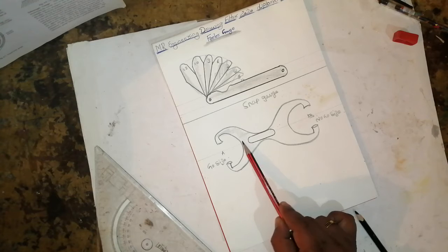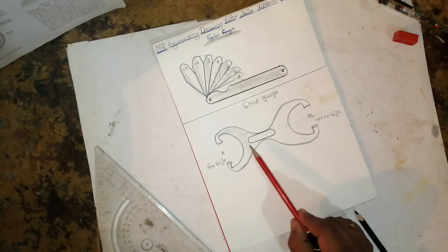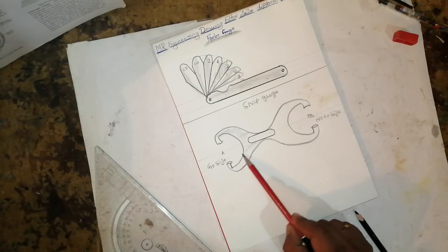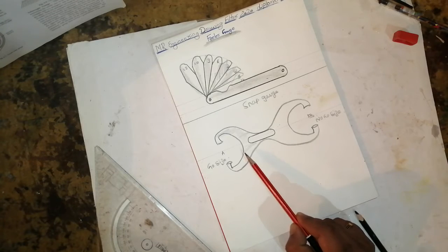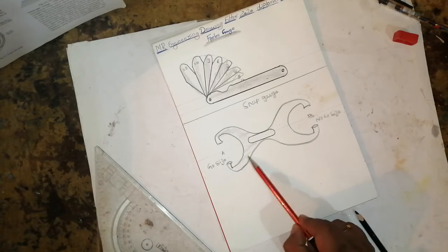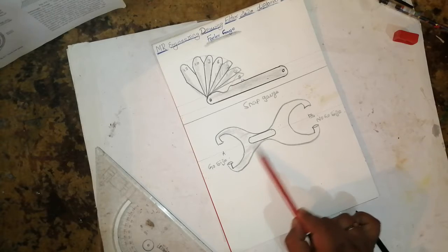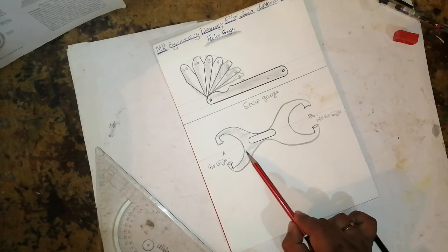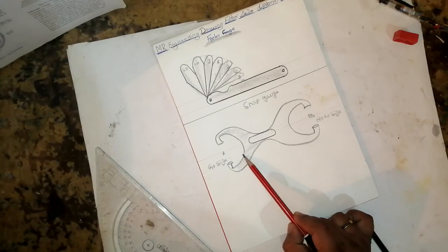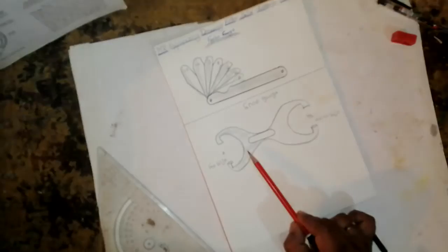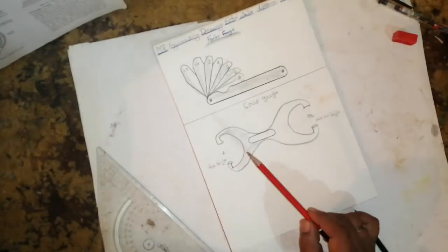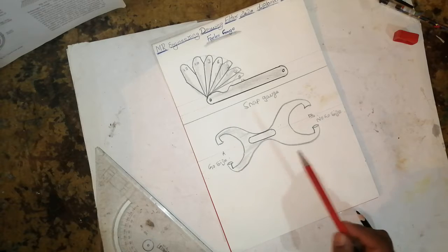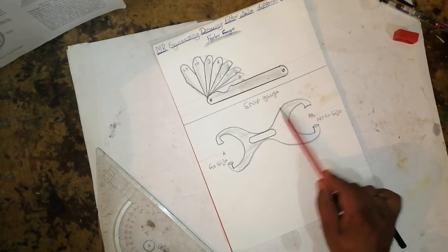It is used for bore dimension specifications and limits. This is also called a caliper gauge. It is used to avoid frequent use of outside micrometers and verniers. It has go and no-go sizes.